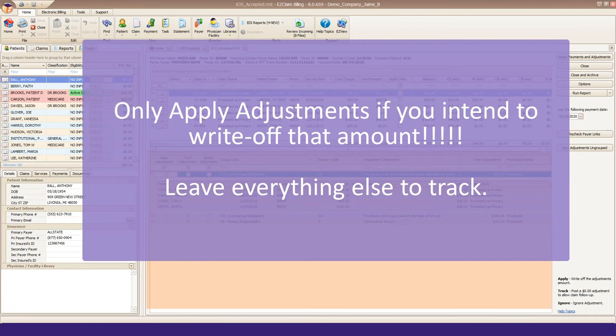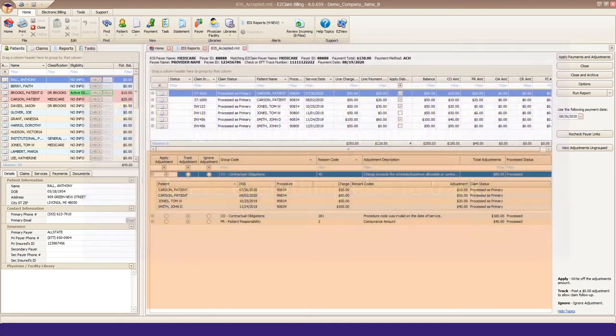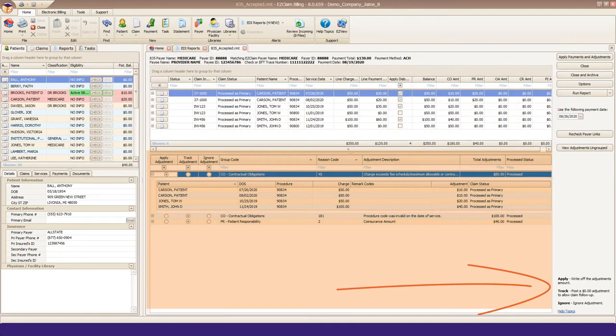Please watch our Apply, Track, Ignore adjustment settings video for further details on this topic. We have the definitions for each of those actions at the bottom right corner for quick reference.